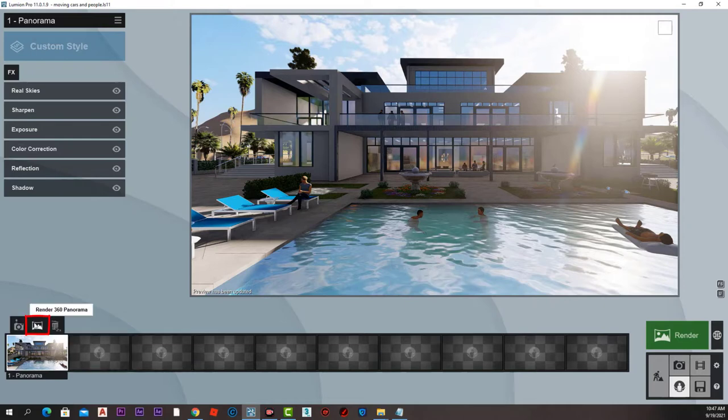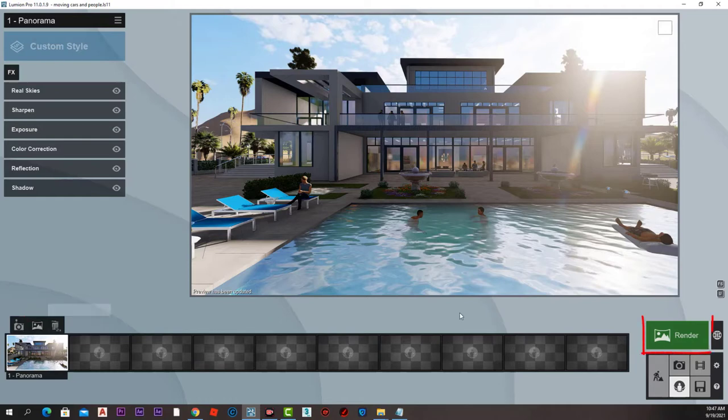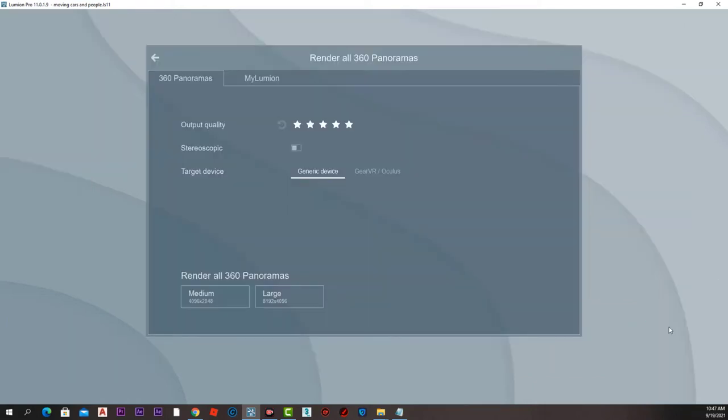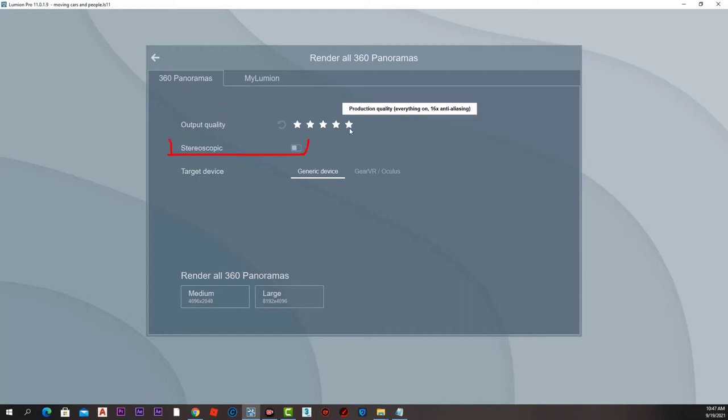We can render the 360-degree panorama from that small icon here for each image, or render the whole group of images using that green button on the right. Either way, we will be taken to this page where we can set the output quality.